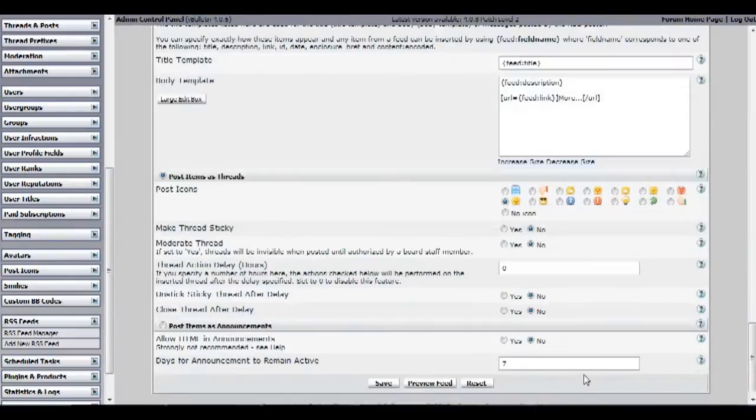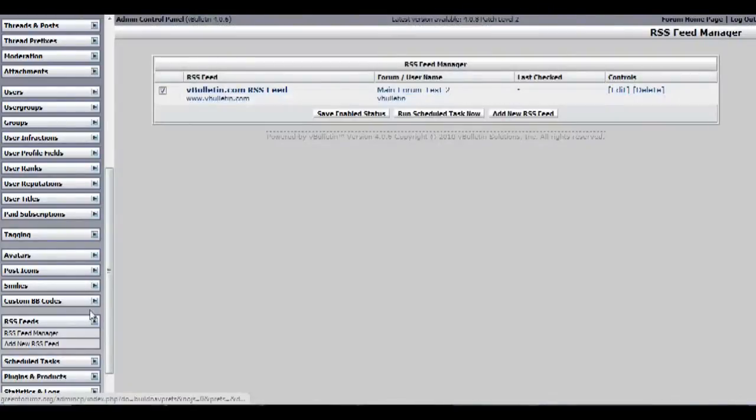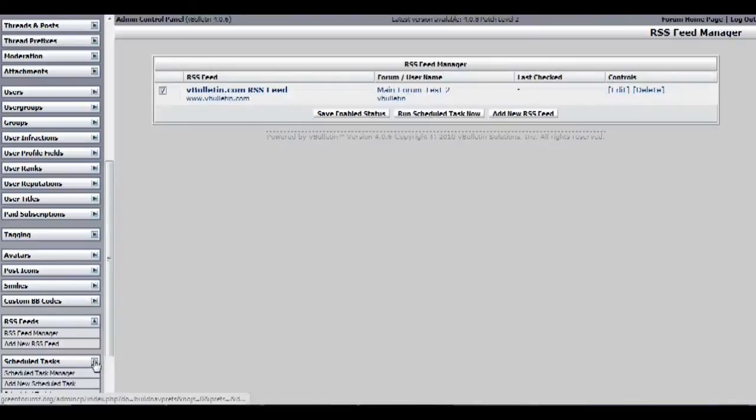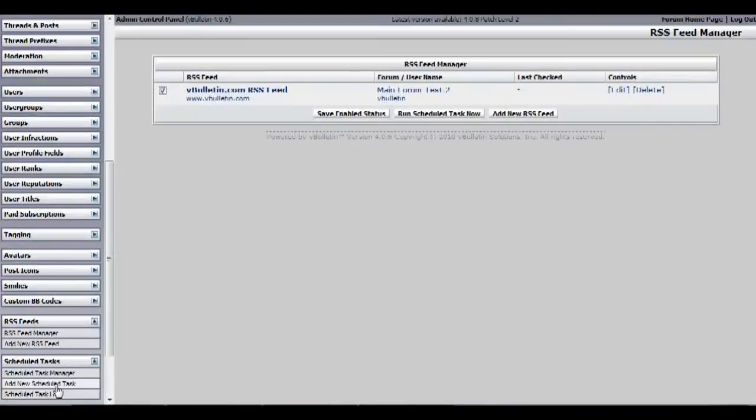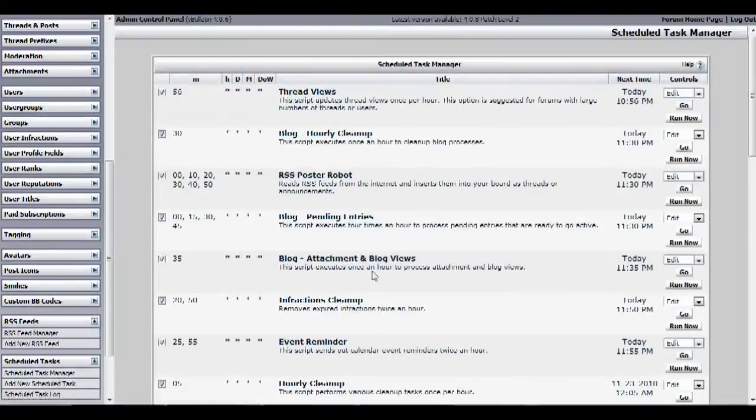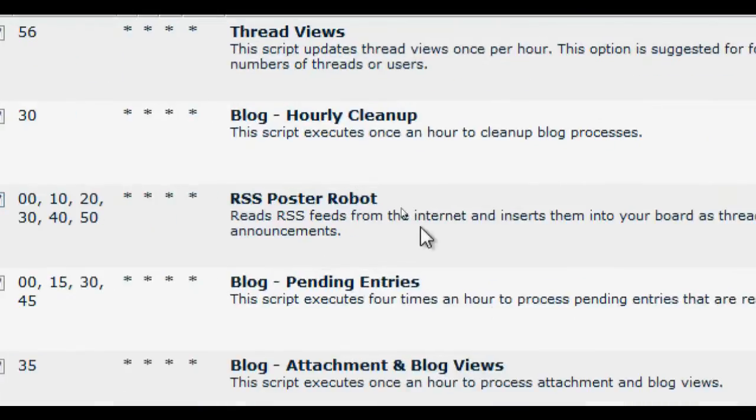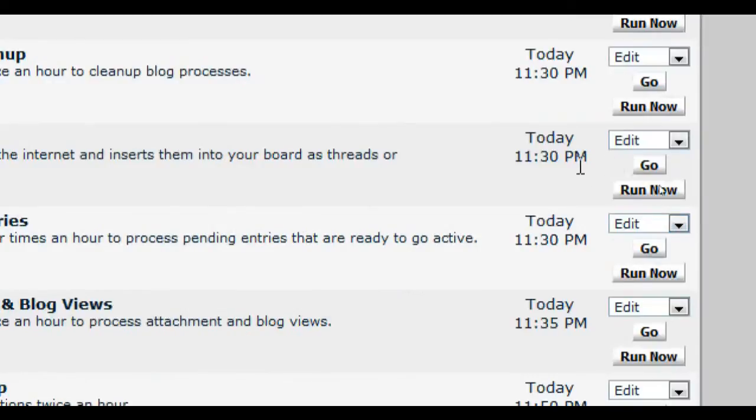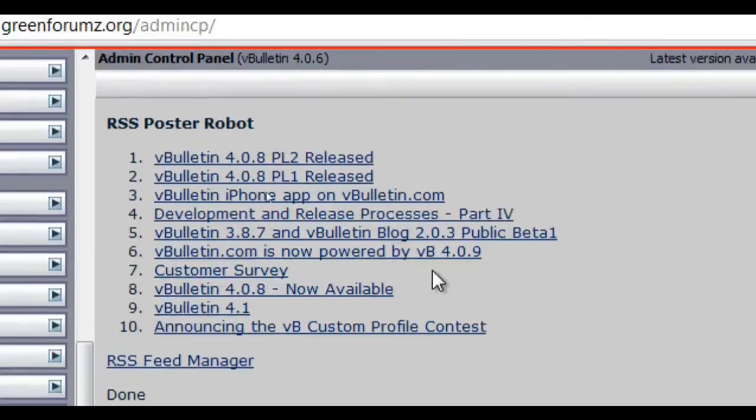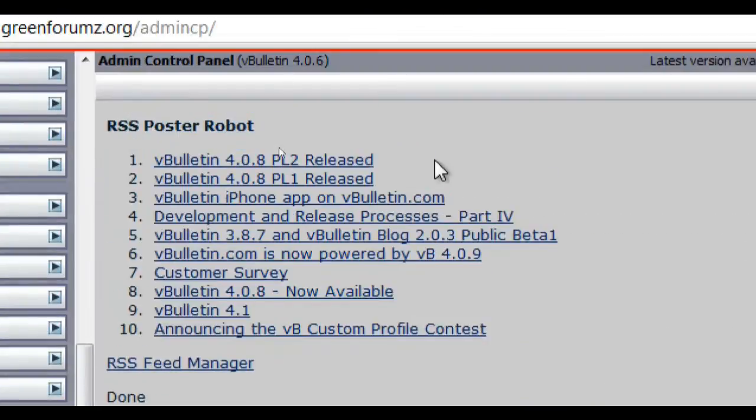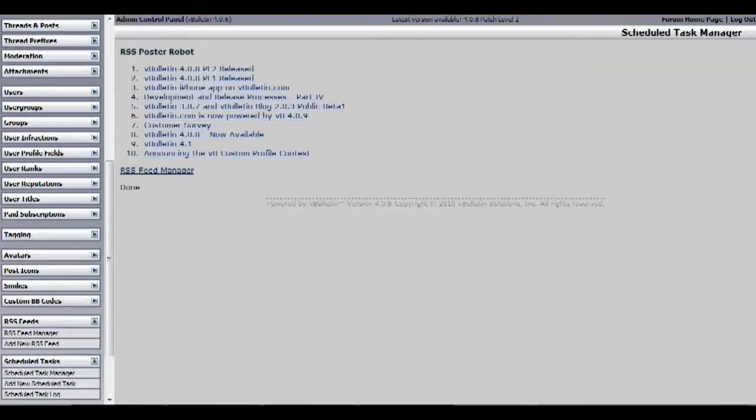Before going back to check if it worked, go to your scheduled task and then scheduled task manager. Find RSS poster robot. There should be a run now on the right side of the page. Just click on it and wait for it to process. After it finishes processing, go to your vBolton forum and see if it worked.